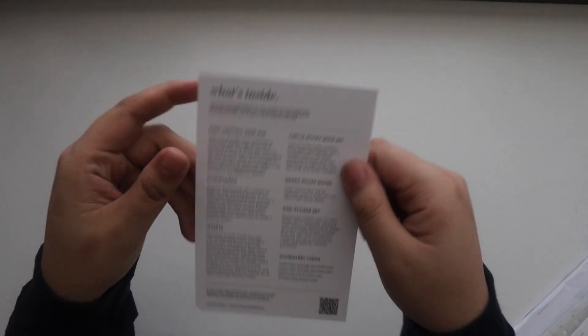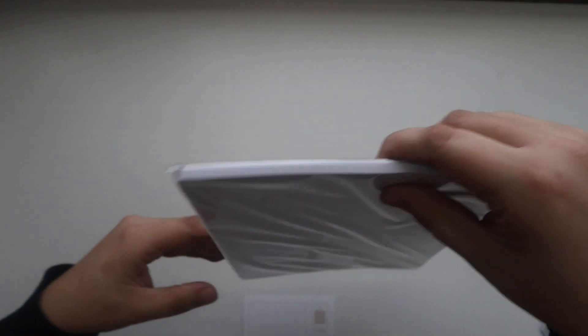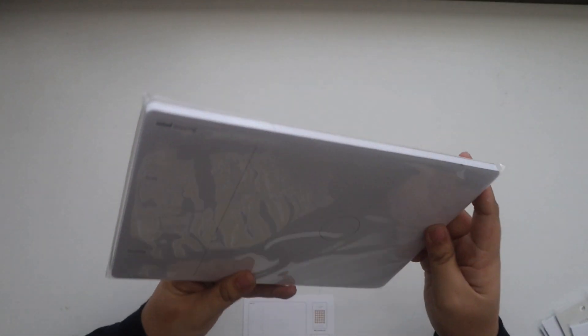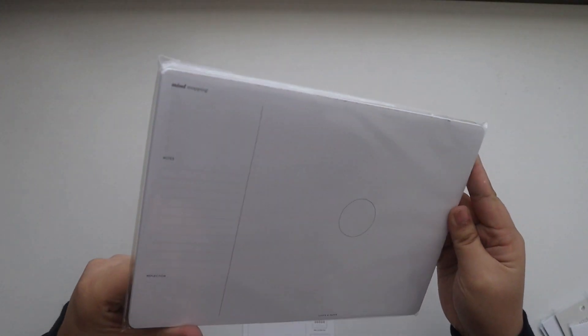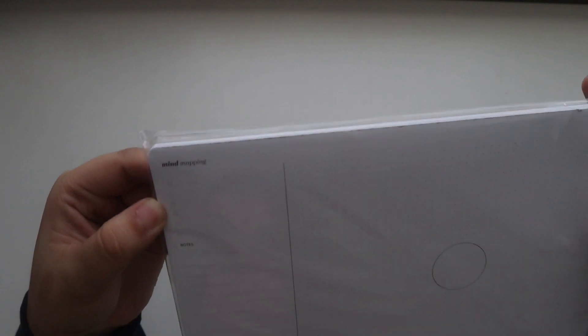So we have the 'what's inside' card and then let's go over each item. Let's start with the big item. We have the mind mapping notepad or desk pad. So you have six bullets, a note section, reflection section, a spot to put a sticky note.